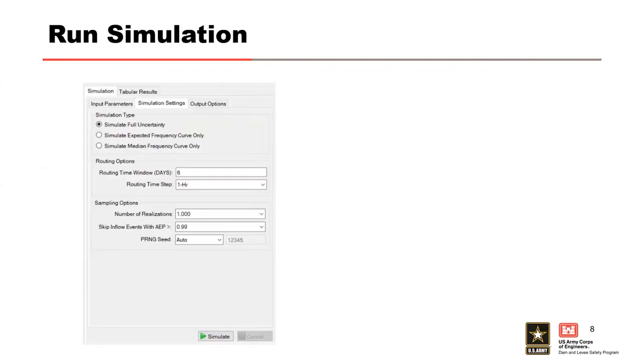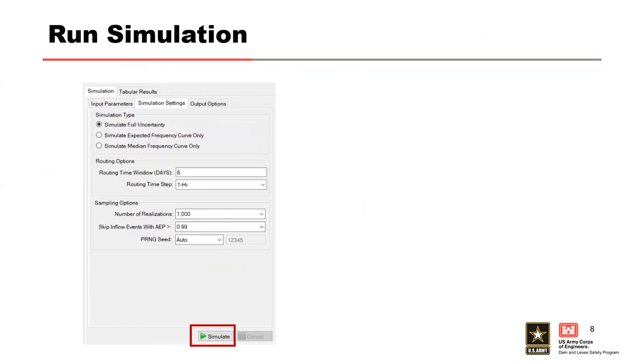After entering all of our simulation parameters, now we get to finally click the simulate button. The project will automatically save any changes and begin the simulation. If the simulation does not begin, be sure to check your message for warnings or errors that might be occurring.